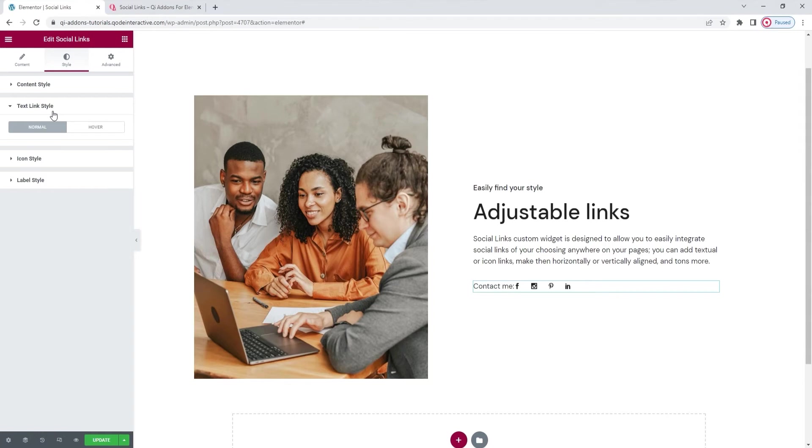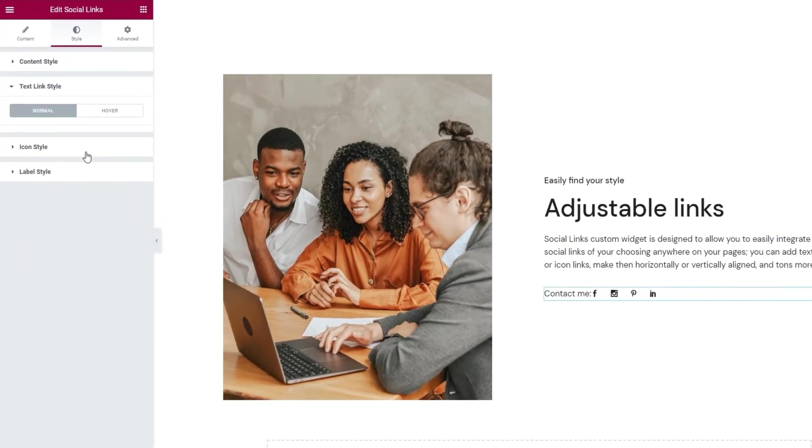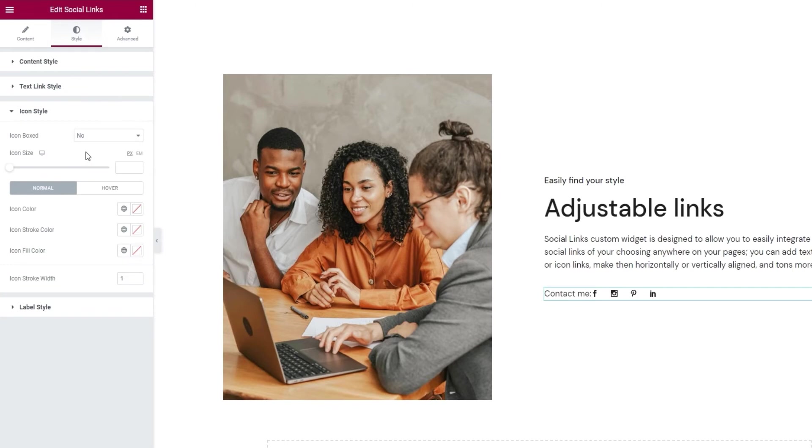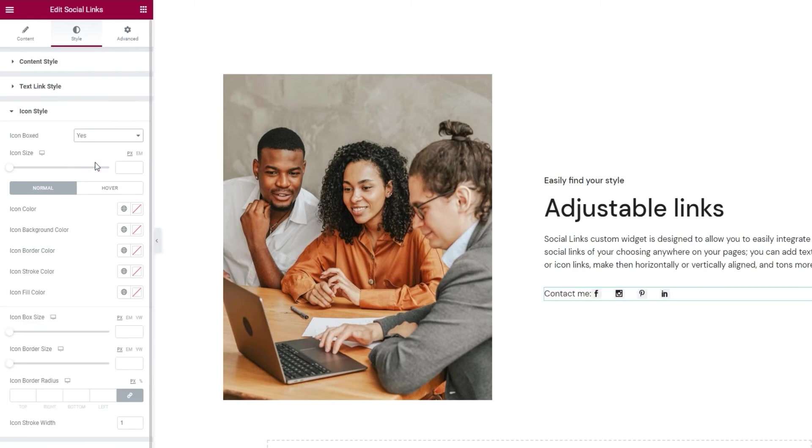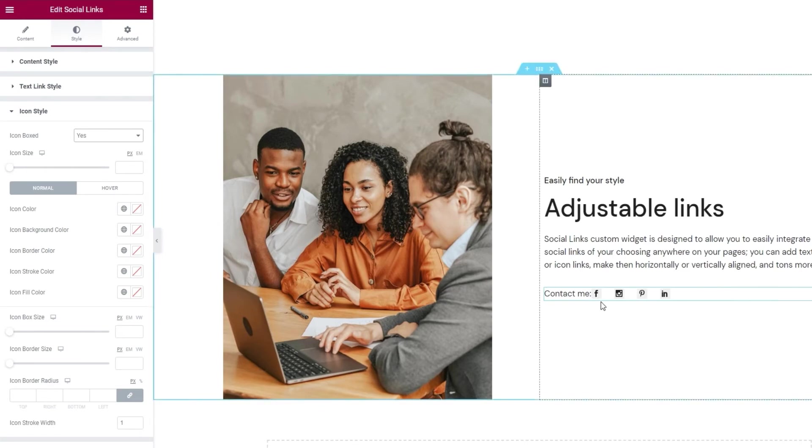So moving on we have the icon style settings. The first option here is icon boxed, meaning whether the icons will be in little boxes. If you enable it, there we go, this is what it looks like. Now the icons have individual backgrounds in a way.